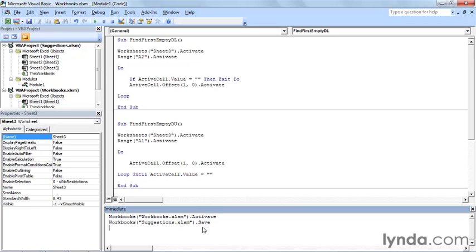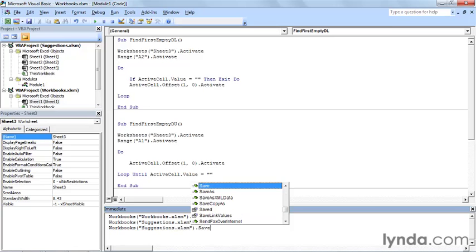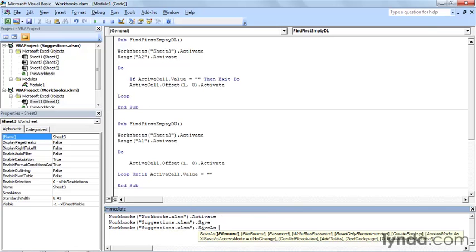Now let's say that I want to save a workbook under a different name. To do that, I use the save as method. So I just type workbooks, and then the name of the workbook I want to save, I'll do suggestions.xlsm.saveAs, and now I can type the file name.